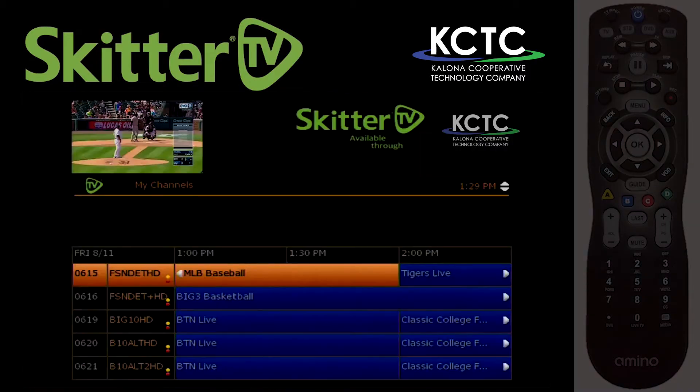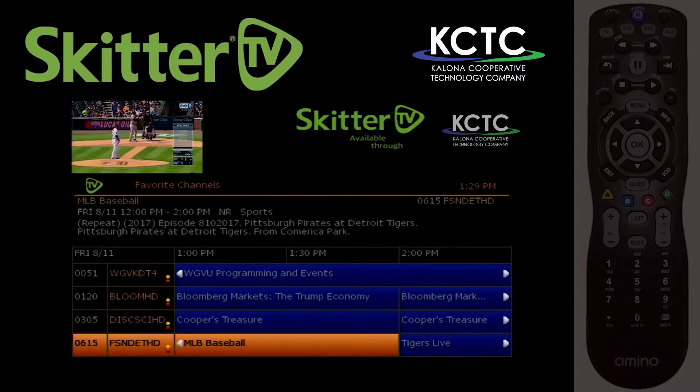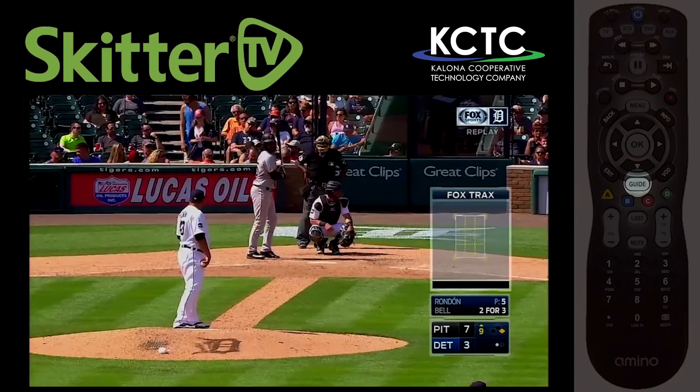To access your favorite channels, press Guide until you see your favorite channels menu appear. From here, you can select the favorite channel you want to view.